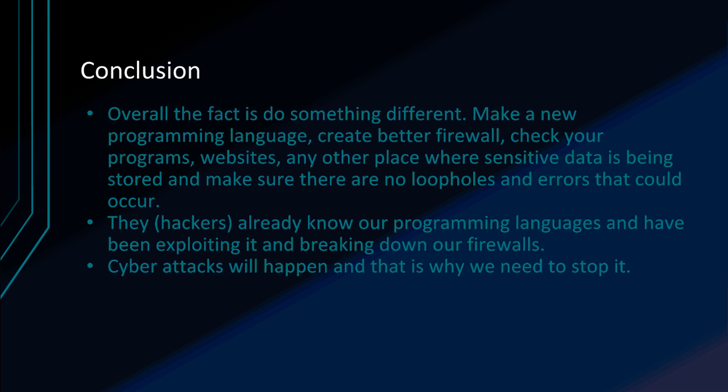Overall, we have to do something different. We have to make a new programming language, create better firewalls, or do something else. We have to find another way. They already know our other programming languages. They already know our information. And there's still more information each year. Don't let them get all of this. These are people's lives. These are people's identities. Cybersecurity can kill.